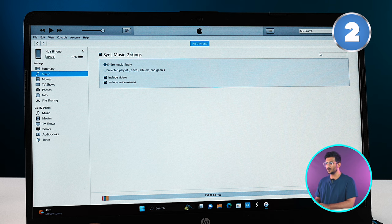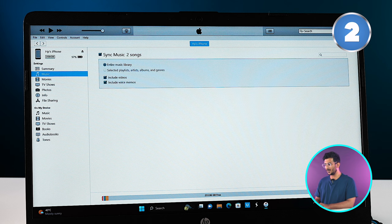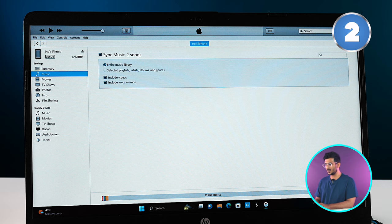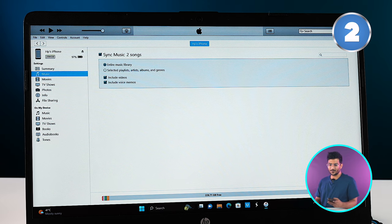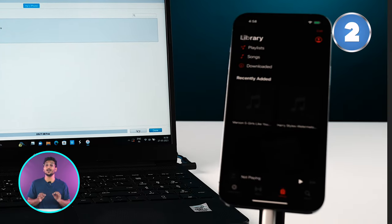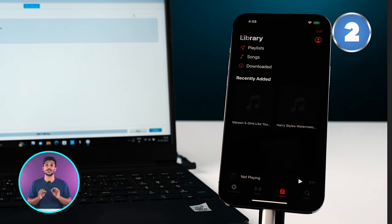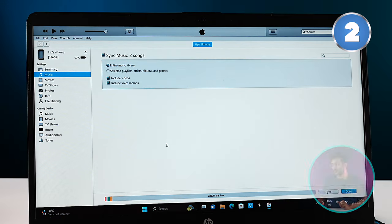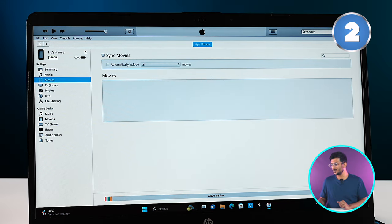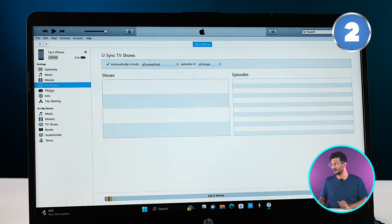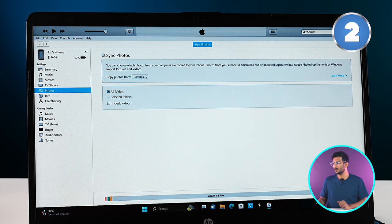And now the music is going to sync with two songs, and then I'll click on the Sync button. And this way both my songs have been transferred to my iPhone. It hardly took few seconds and my music is already in my phone. Similarly, you can also transfer your movies, your TV shows, your photos.